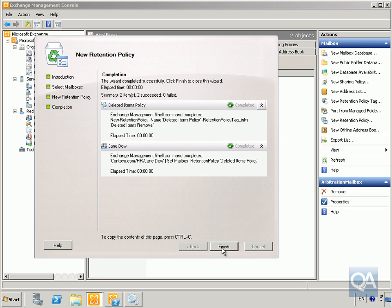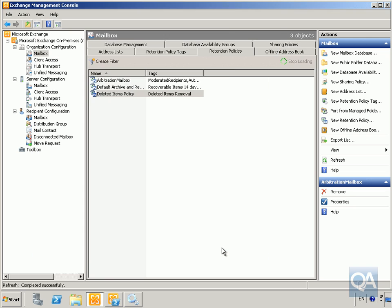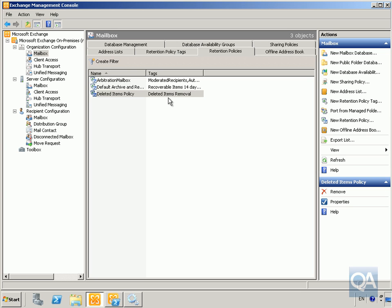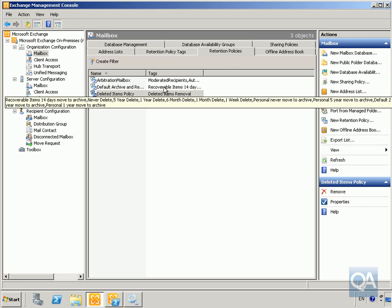That could have been applied to a group or to an individual user. We'll click finish, and we've got this deleted item policy tag. This tag removes all of Jane's deleted items after 30 days from when they enter deleted items. We've then created a policy that applies that tag to Jane. That's the end of this demonstration. Thanks.